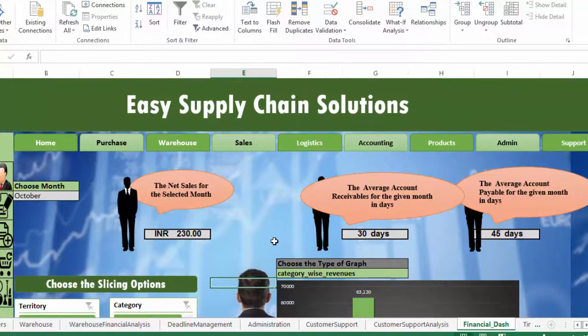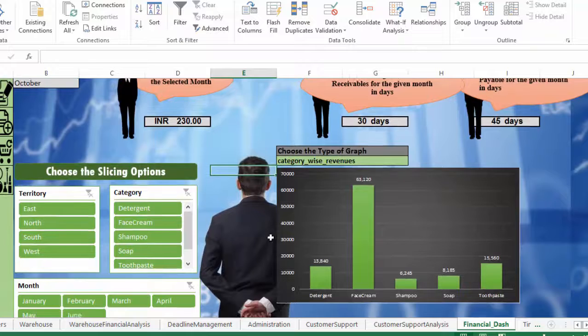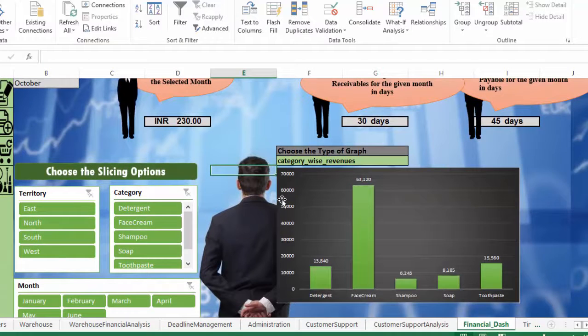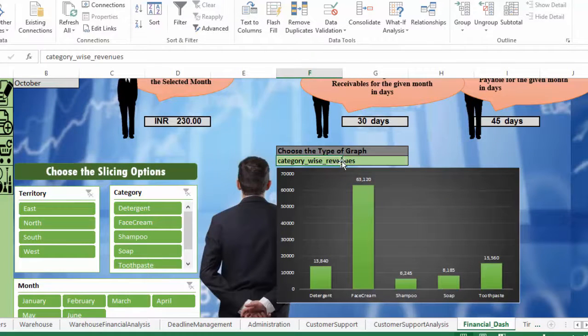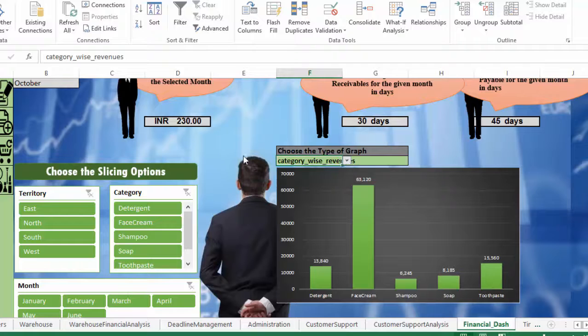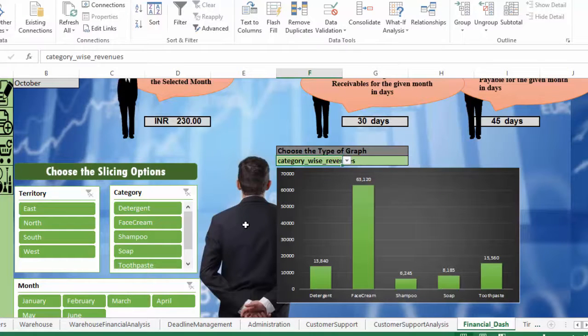In this video, we are going to learn how to make dynamic graphs based on the drop-down menu available. Let's learn this using a simple example.